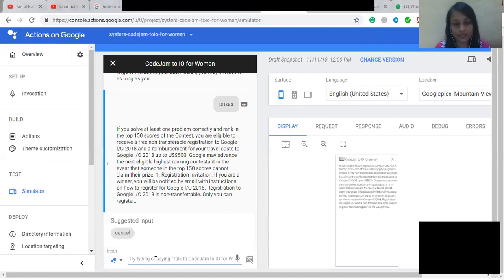A Google account is required for registering. You will forfeit your registration and the full amount of the travel reimbursement if you fail to register for Google I/O 2018 within 14 days of receiving the email inviting you to register for I/O.